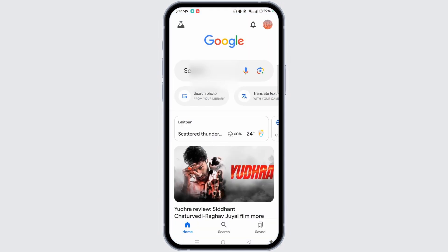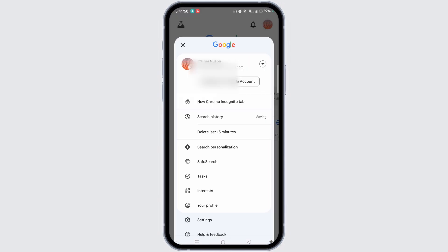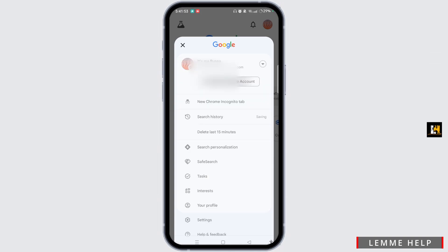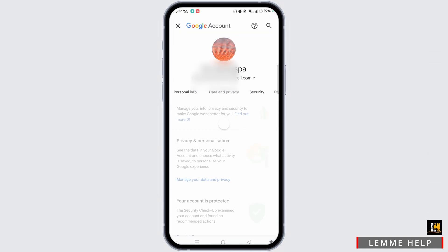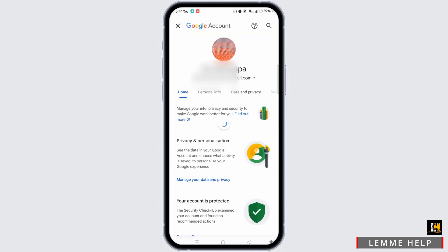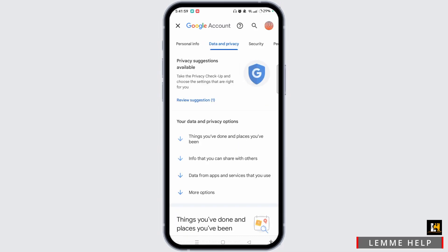Tap on the profile icon at the top right corner and select your Google account. Tap Manage your Google Account at the top of the screen. You will land on this page where you have to select Data and Privacy.